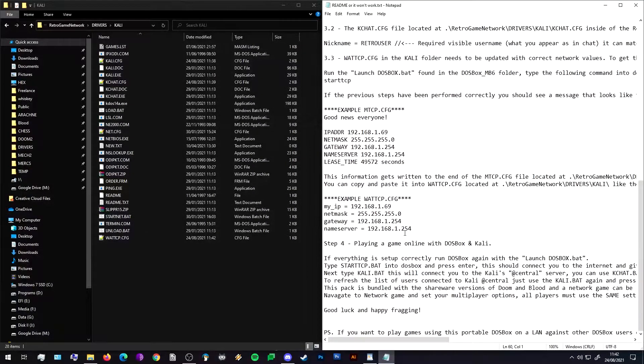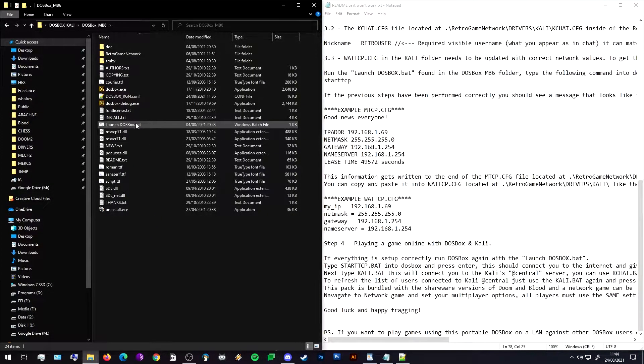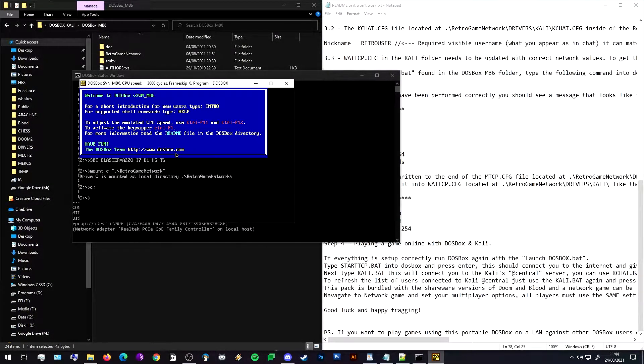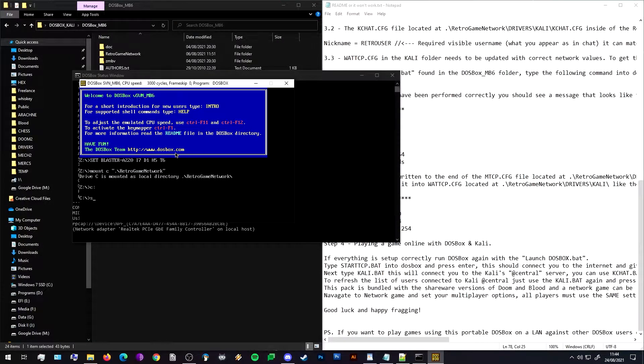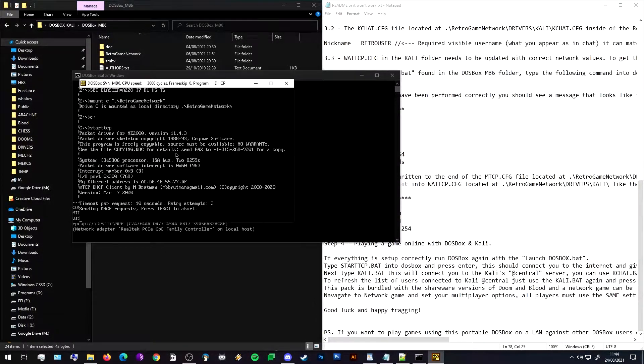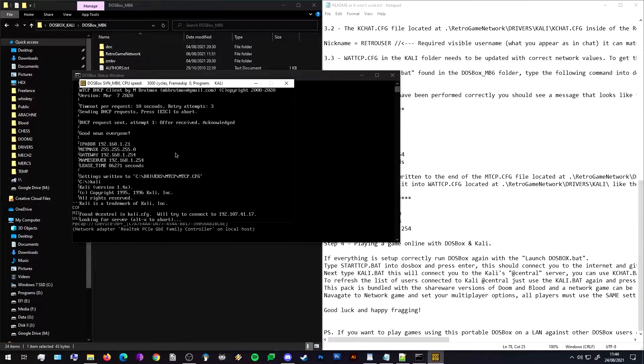That's all the configuring that needs to be done. All that's left now is to run DOSBox and connect it to TCP, that connects us to the internet, and then we type in Kali.